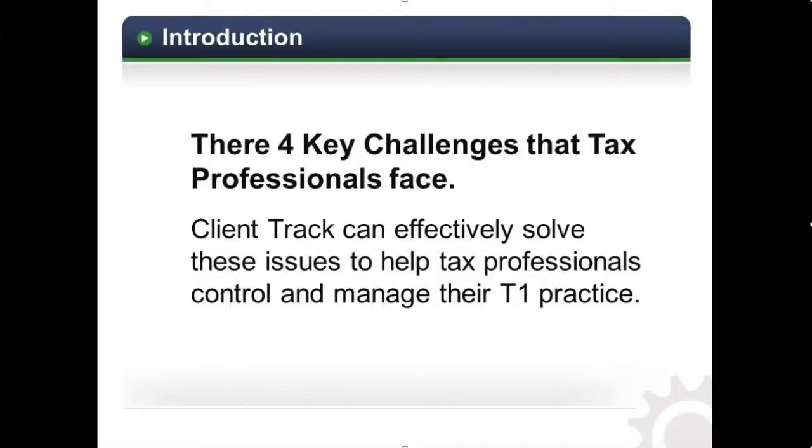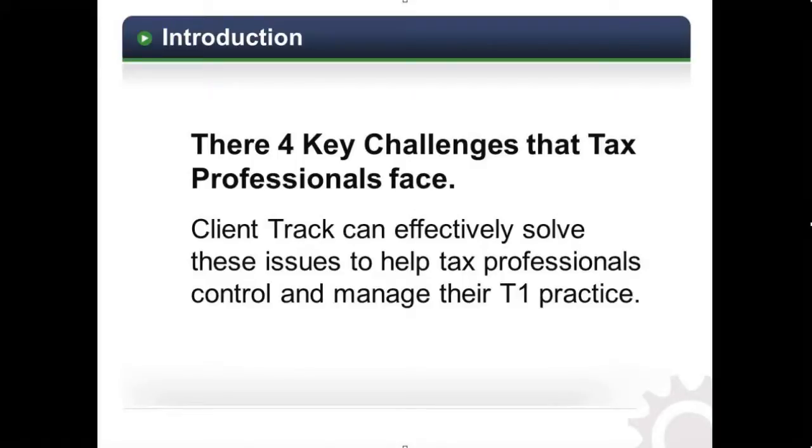ClientTrack has been helping tax professionals manage their T1 clients and returns for nearly 10 years. Today's presentation will focus on the top 4 challenges that tax practitioners face and how ClientTrack solves them.